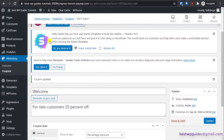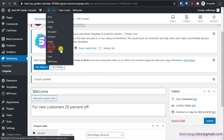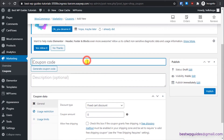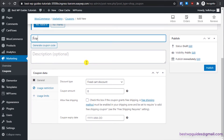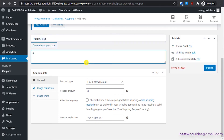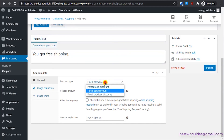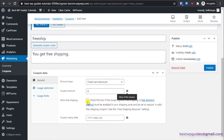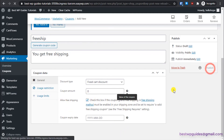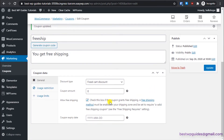Now let's create another coupon that gives users free shipping. The code will be 'freeship'. Select 'Fixed Cart Discount', set the coupon amount to 0, and enable 'Allow Free Shipping'. Publish it.